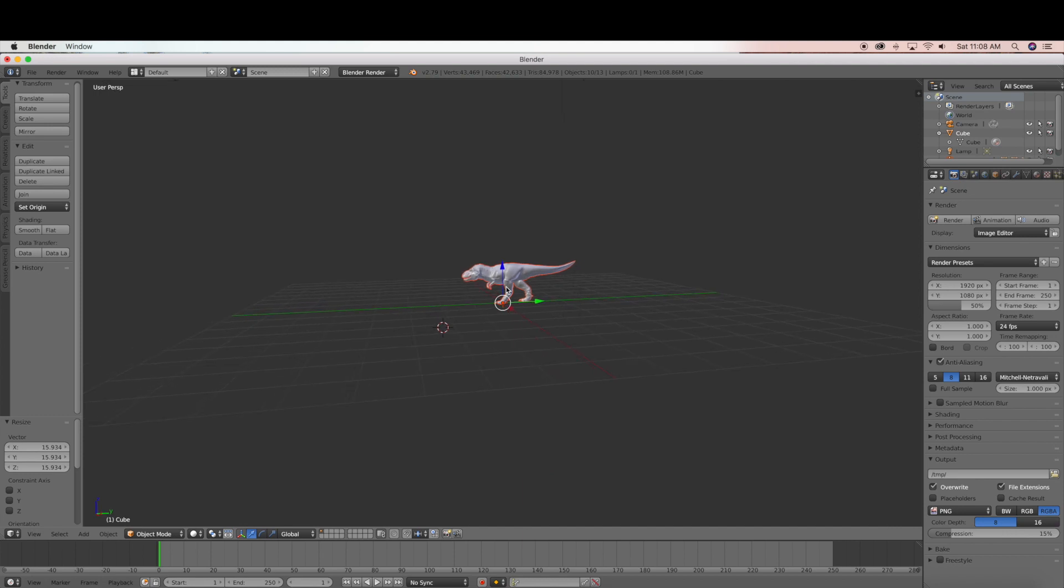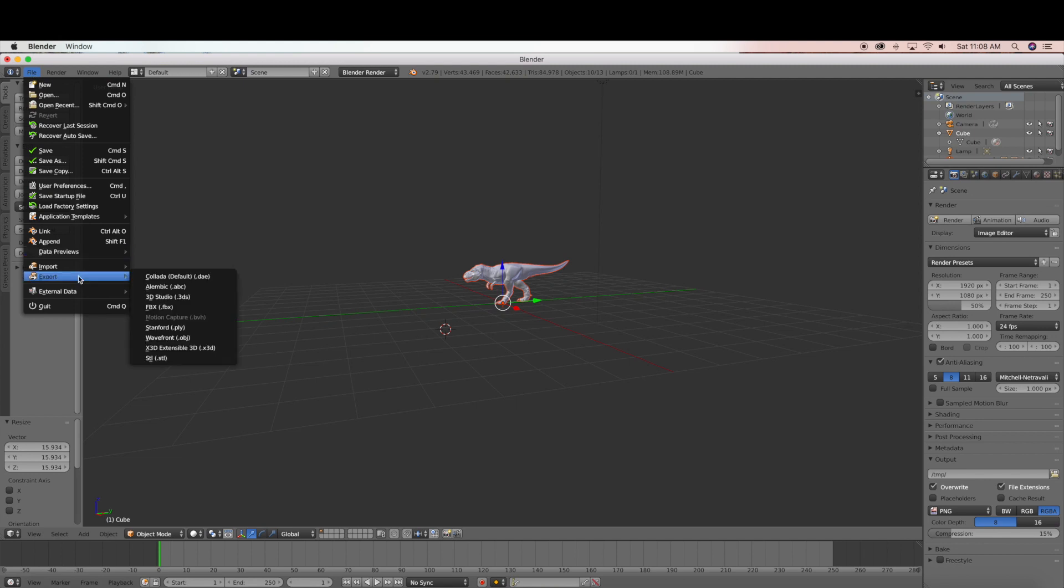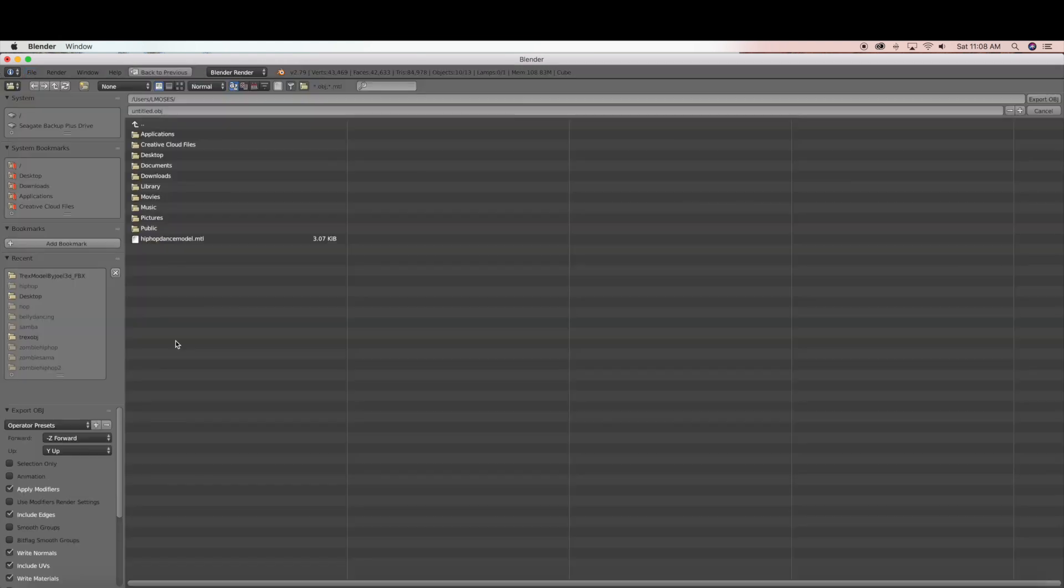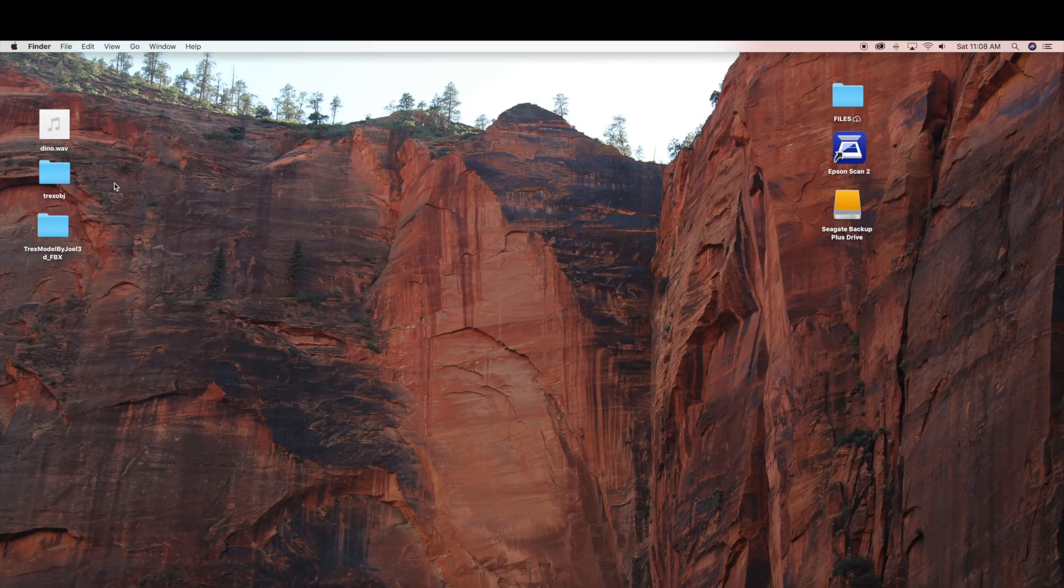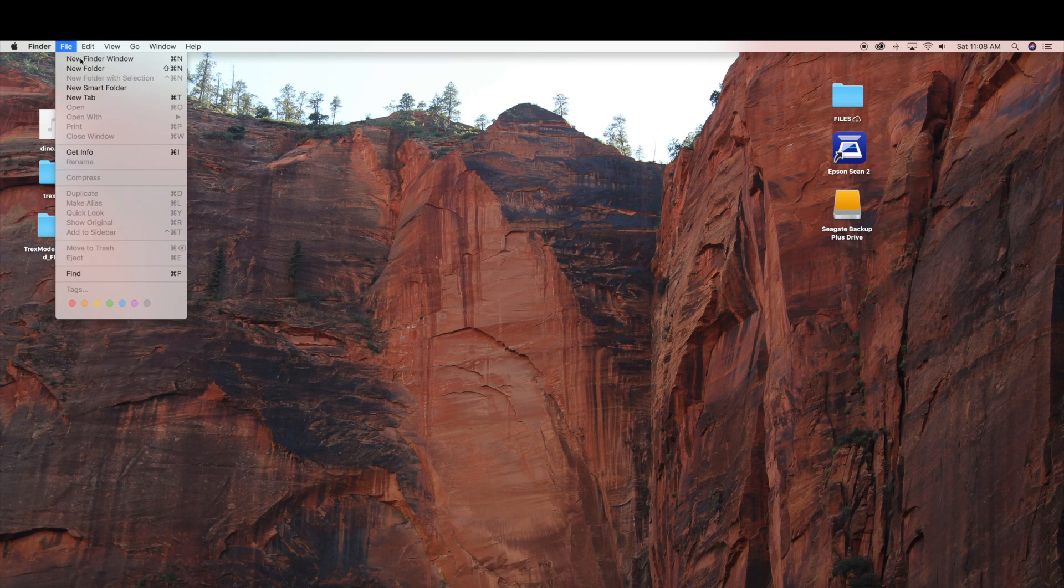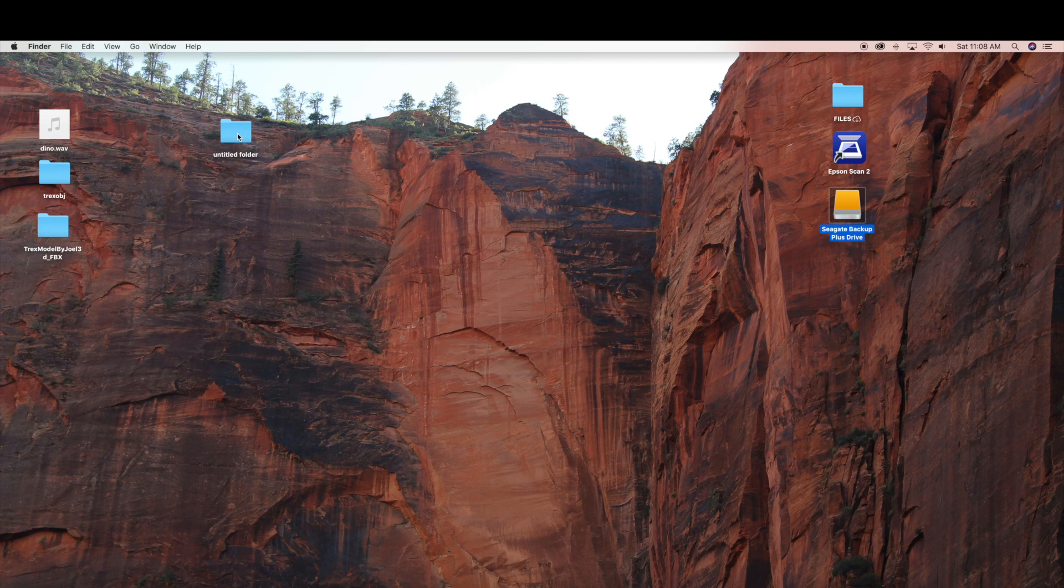So now really what we are just going to do is export this as an OBJ. So we are going to go to file, export, and then you select Wavefront OBJ. And before I actually export it I am going to create a new folder. So just to keep it organized so my OBJ file is in the same folder.